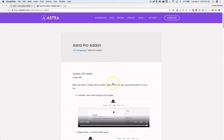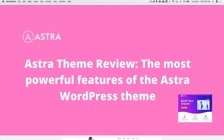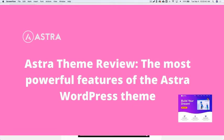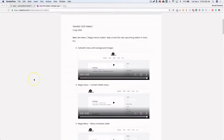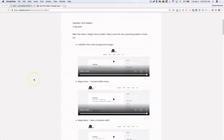Astra just released their beta version of the Astra Pro add-on, and in this version they've added mega menu support, which is really awesome to have natively inside of a theme. We're going to show you a few different things that you can do with this in this new version.